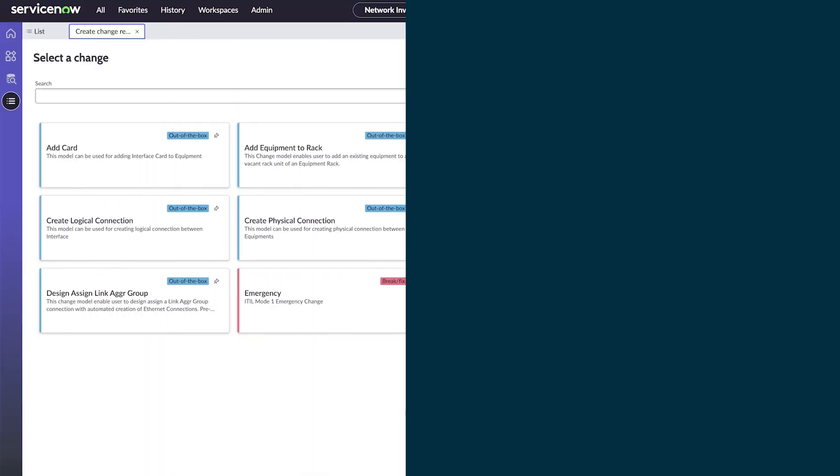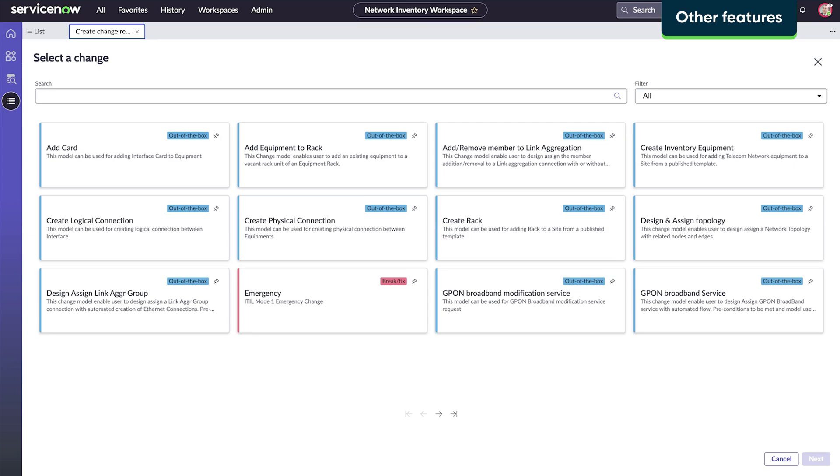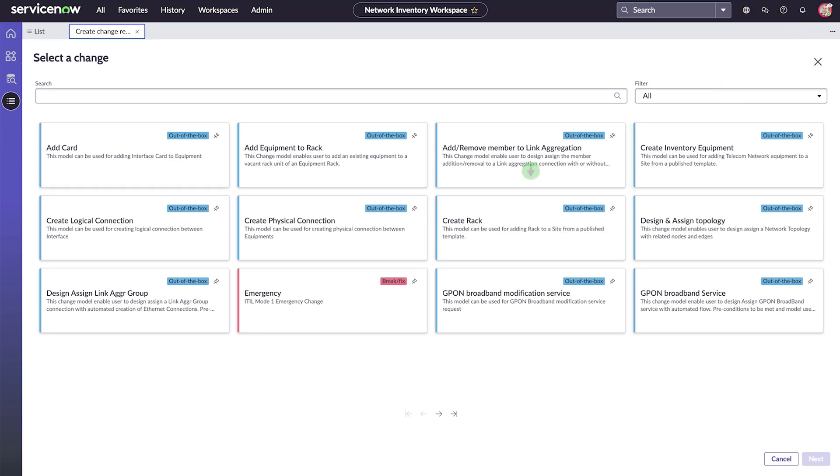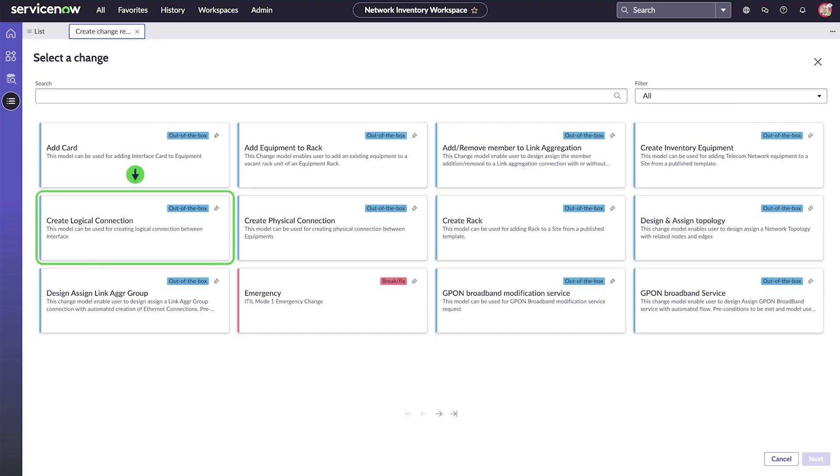Automate network design by setting design criteria that initiate change workflows to assign the inventory, such as equipment, rack or cabinet, and connection.